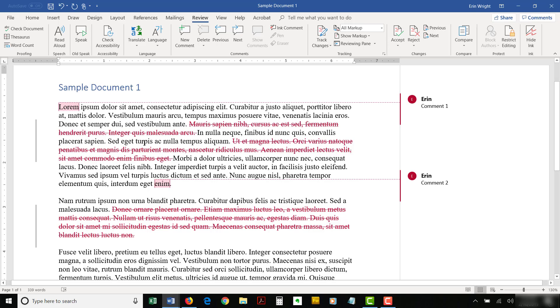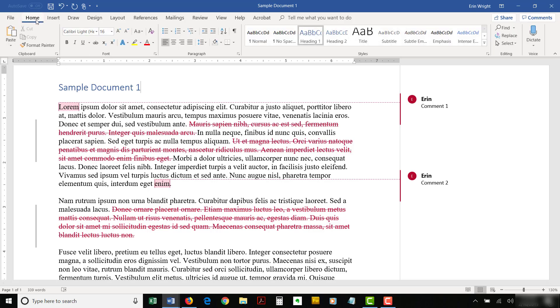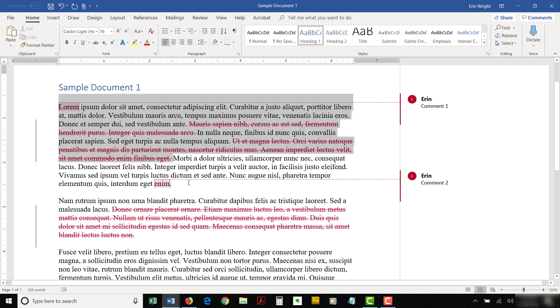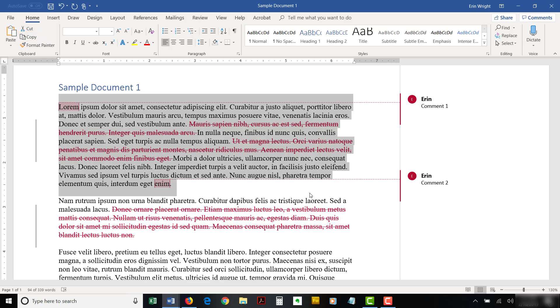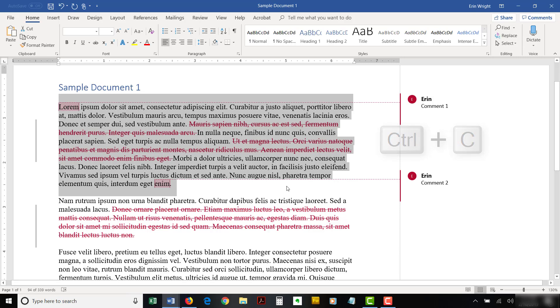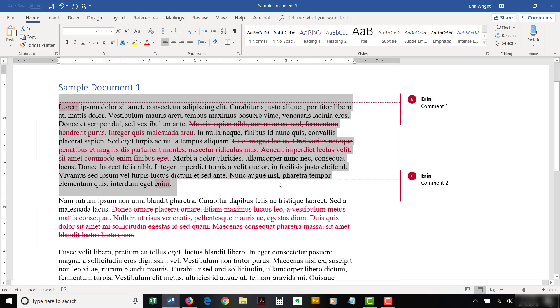Next, select the Home tab and then select the text you want to copy. Once the text is selected, select Copy in the clipboard group. Alternately, you can press Ctrl plus the letter C on your keyboard or right-click on the selected text and then select Copy from the pop-up menu.